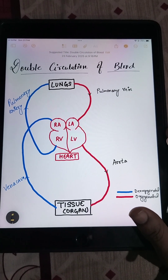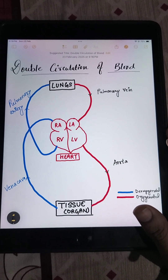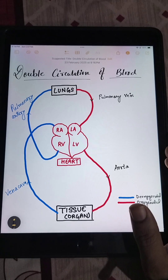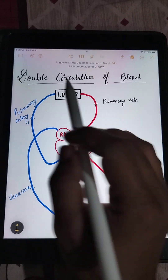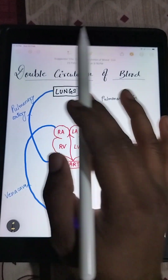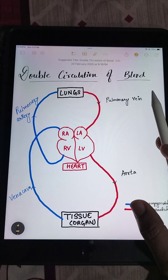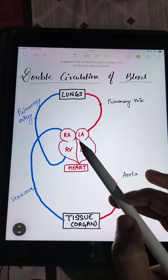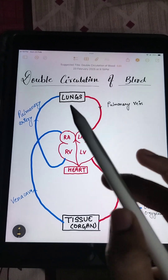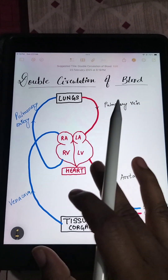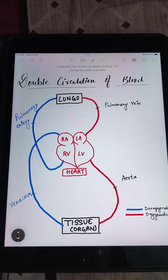Good evening everyone. Today our topic of discussion is double circulation of blood. What is double circulation? Double circulation means that the blood passes through the heart twice in one complete cycle.